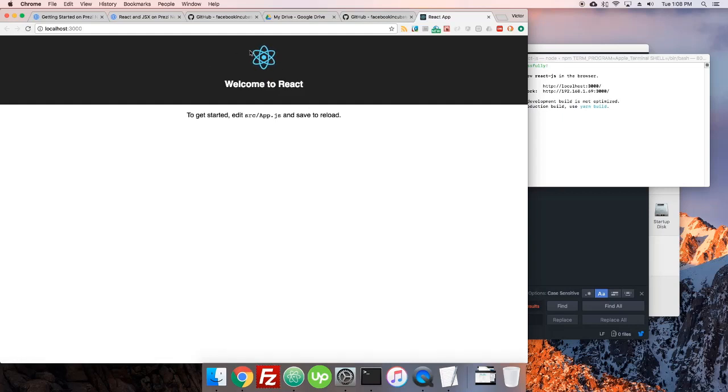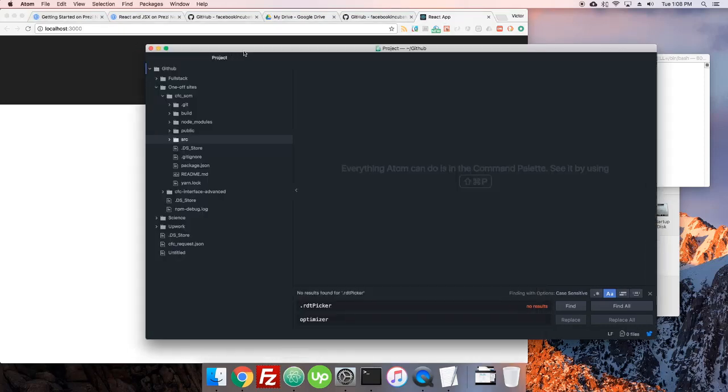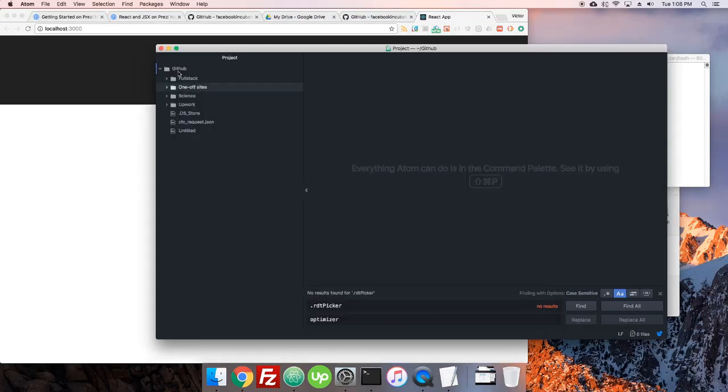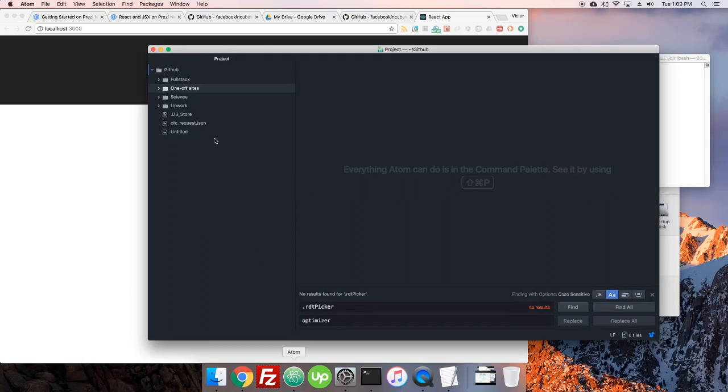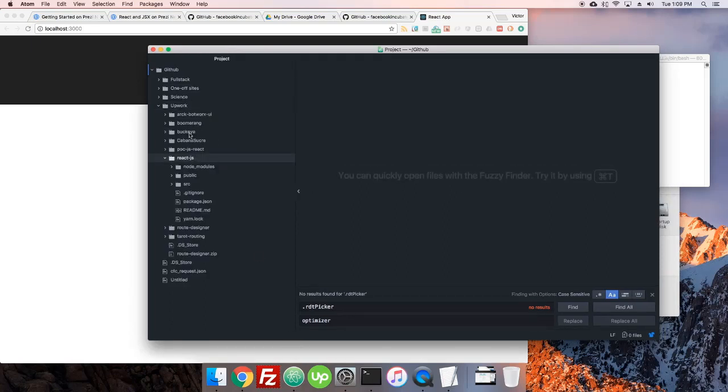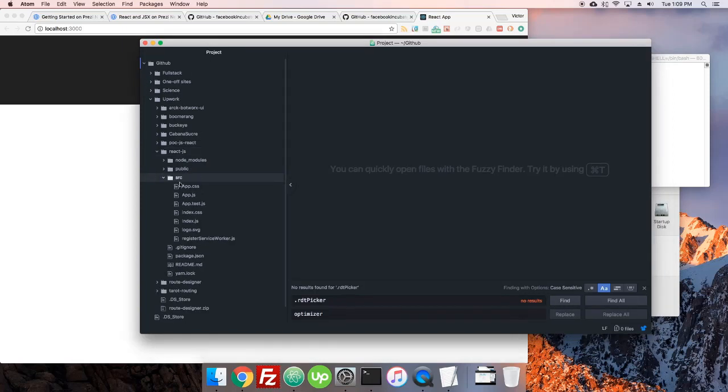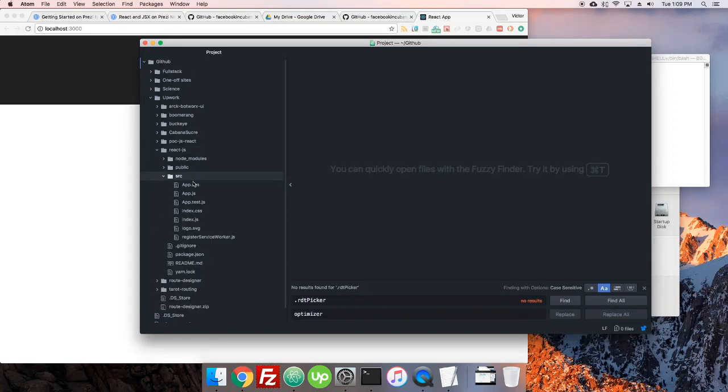Here it is: create-react, welcome to React, and a little nice rotating thing. So let's go look at the code base for this. Okay so I'm in my folder, I'm using Atom, use whatever code editor you prefer.